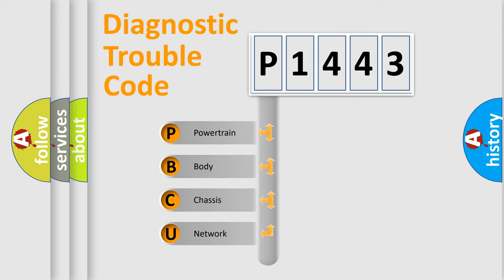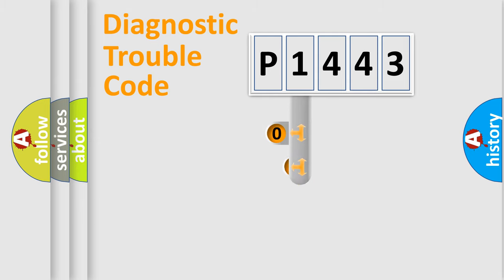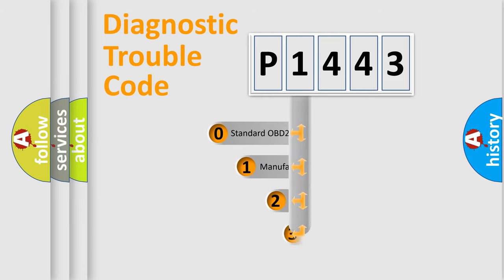We divide the electric system of automobile into four basic units: powertrain, body, chassis, and network. This distribution is defined in the first character code.